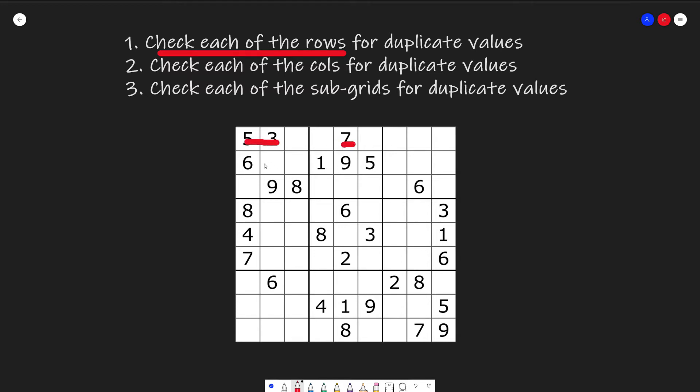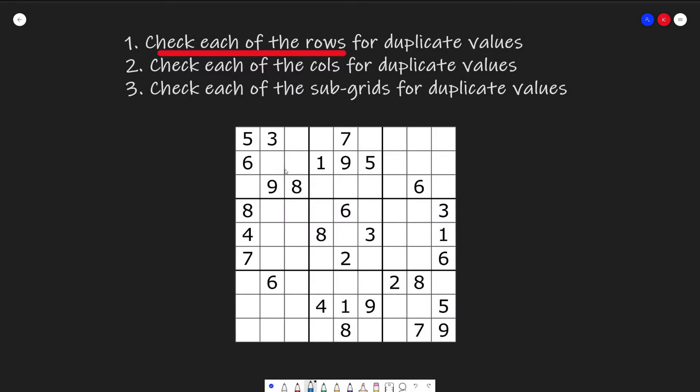That's fine. Six, one, nine, five, no duplicates. That's fine, and so on and so forth. And then after we check all the rows, we can check all the columns for any duplicates. So five, six, eight, four, seven, no duplicates. Three, nine, six, also no duplicates, and we continue on.